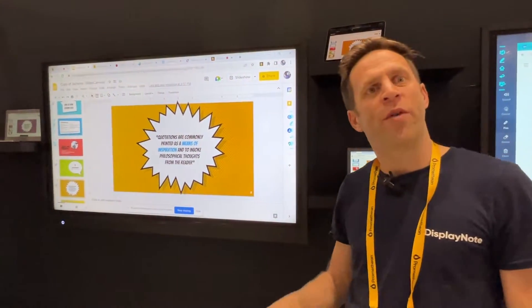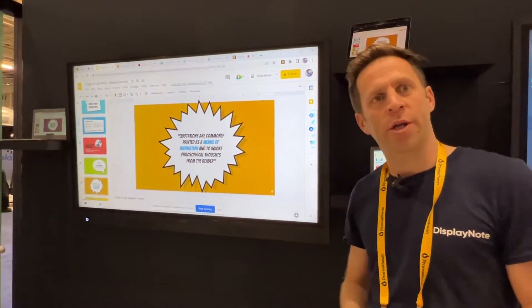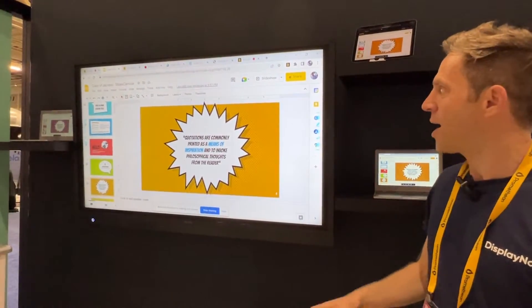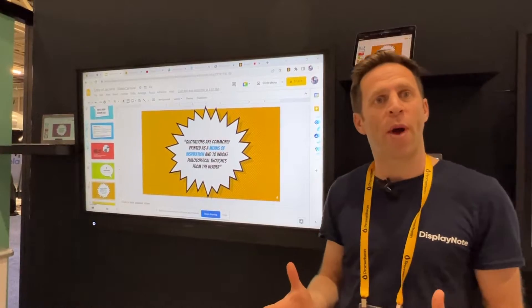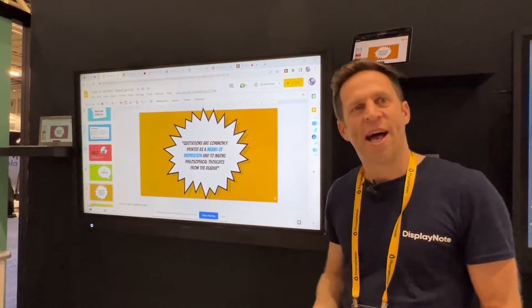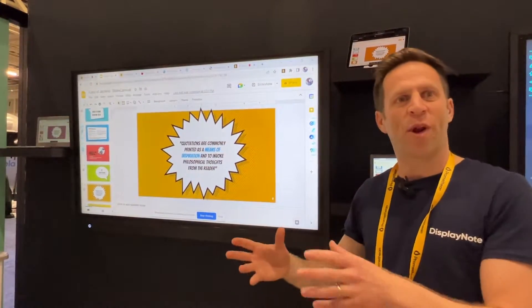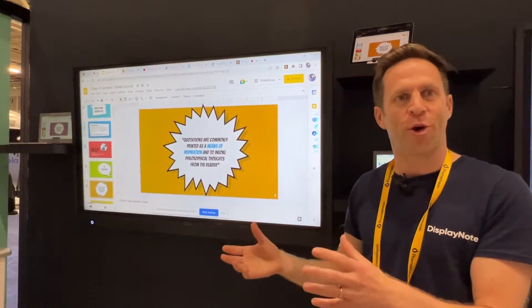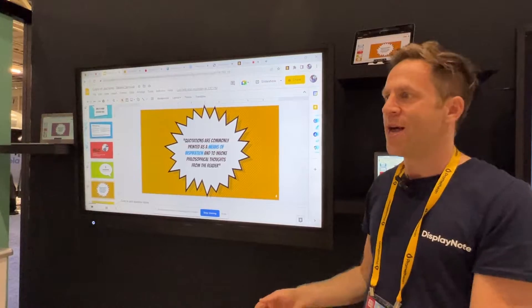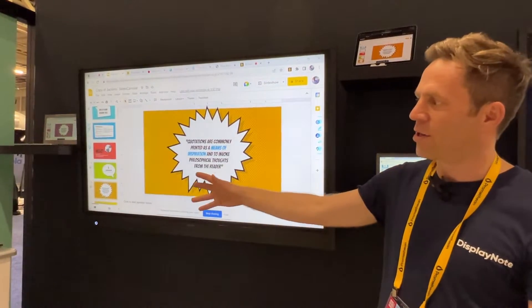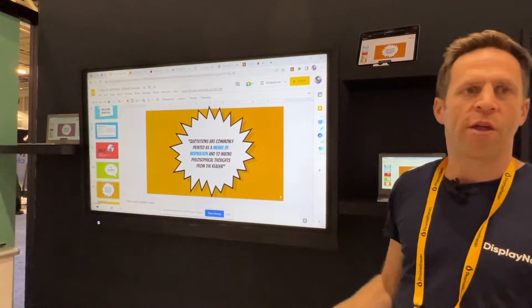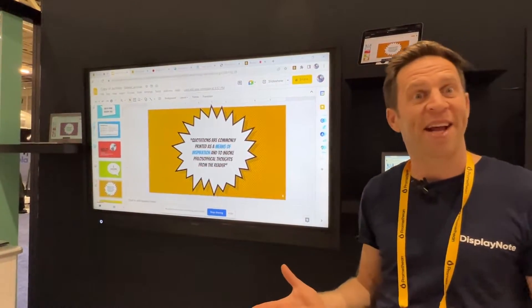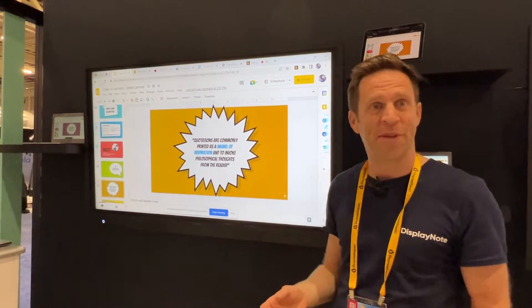Over here we've got our Broadcast product. Broadcast is purely web-based and it allows you to take whatever you're showing in your browser, on your screen, and cast that out to 30 or 40 connected devices at the same time.